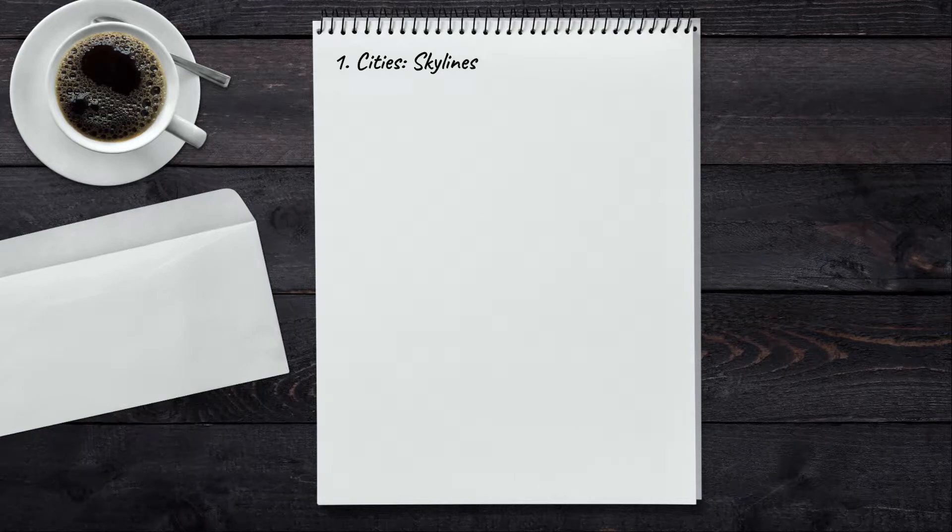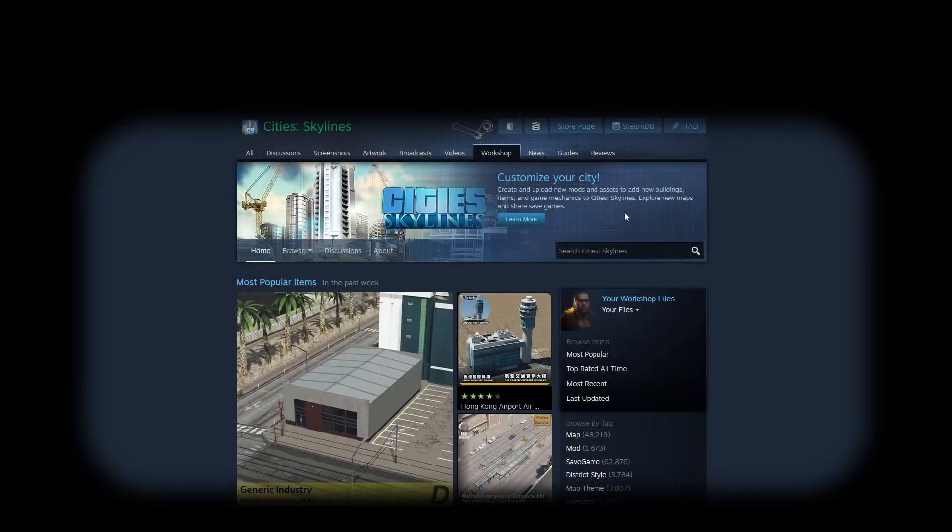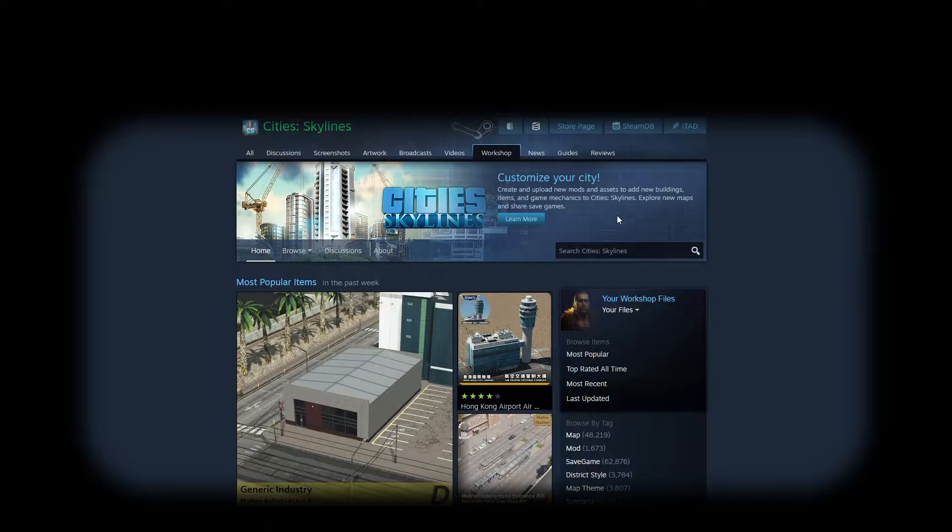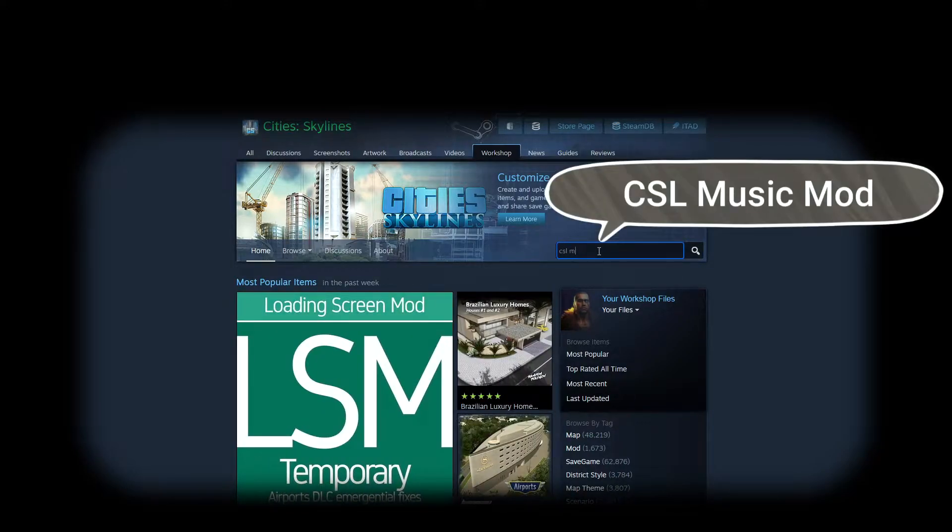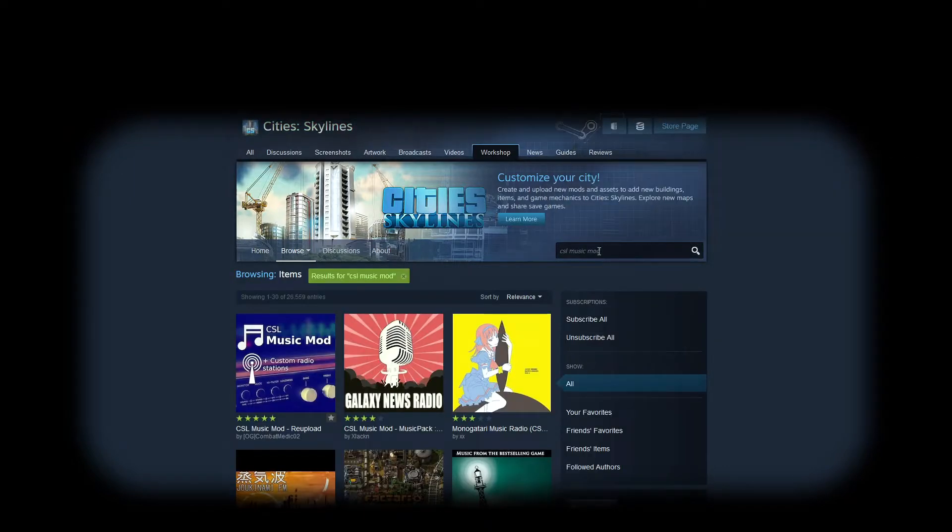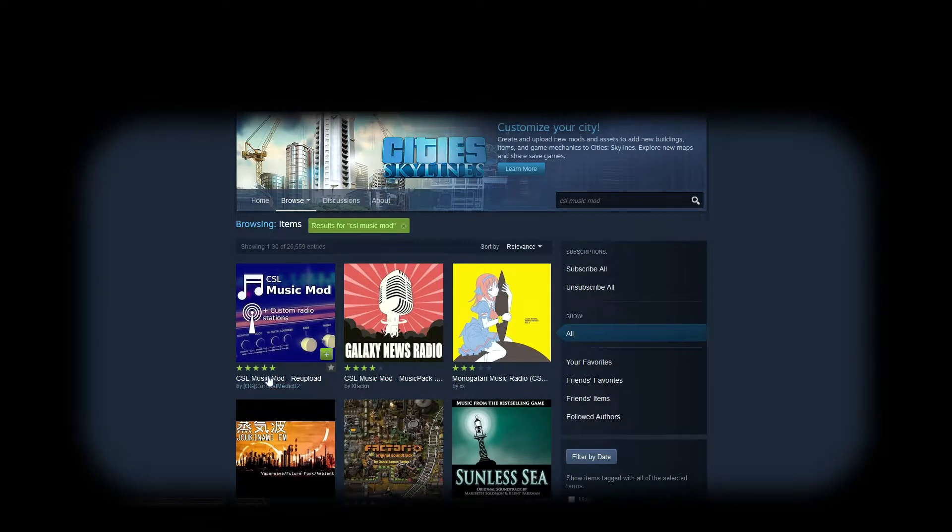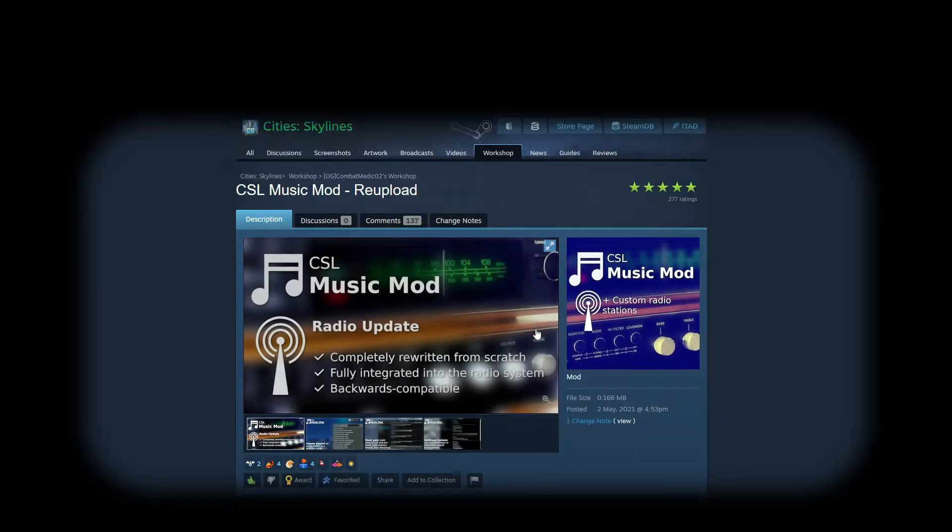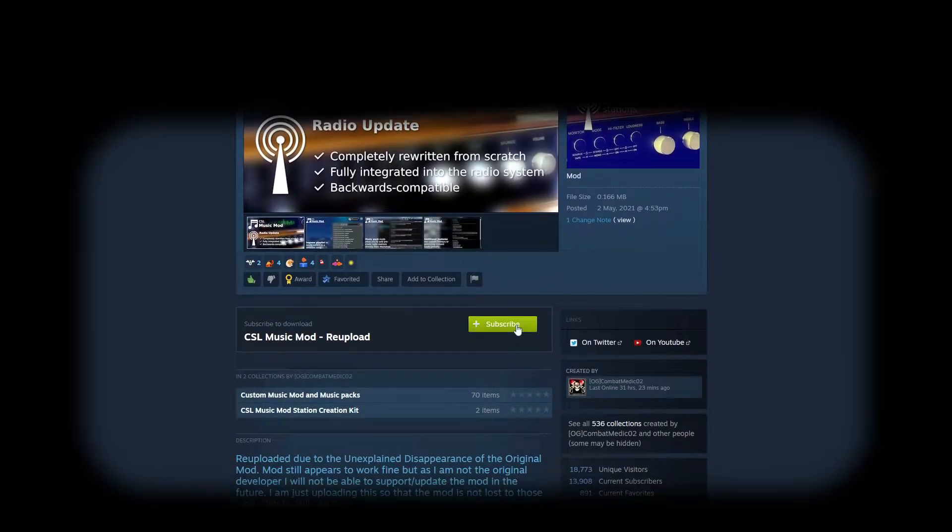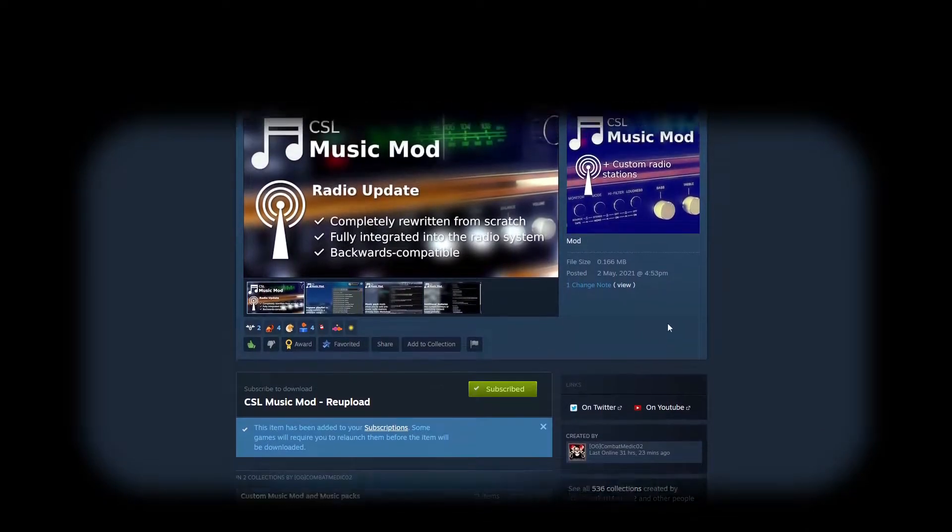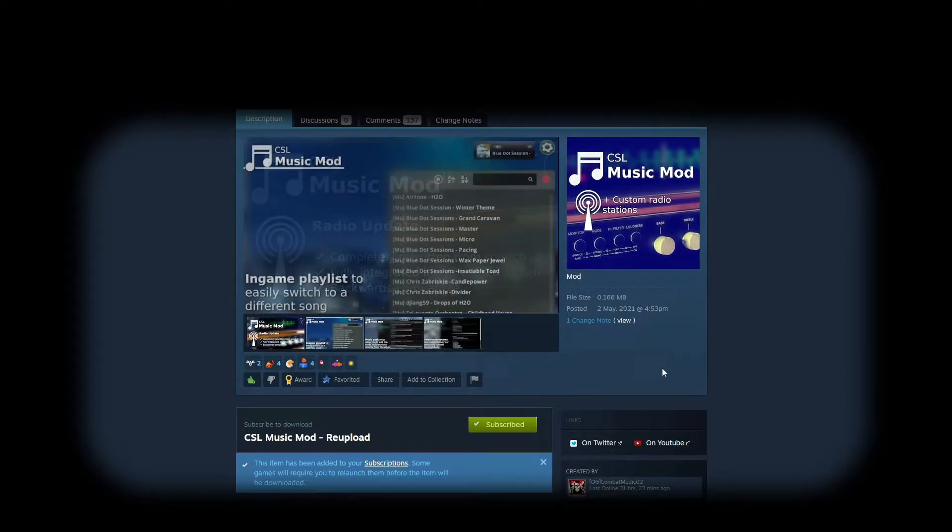Next, we're gonna need the CSR Music Mod. For that, we go to the Cities Skylines Steam Workshop and we search. And it should be the first to appear. We click on it and we subscribe to it. Now this mod you will not need it right away, but you'll need it to test your radio station and run it.